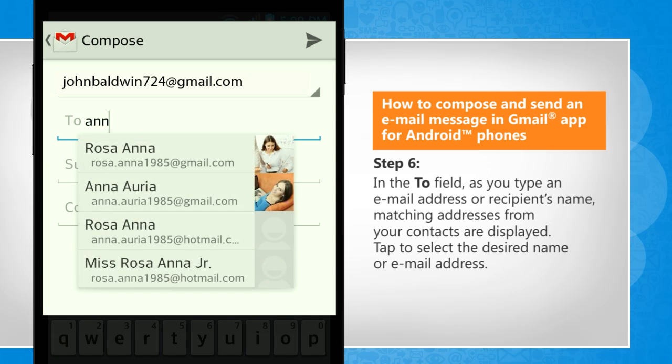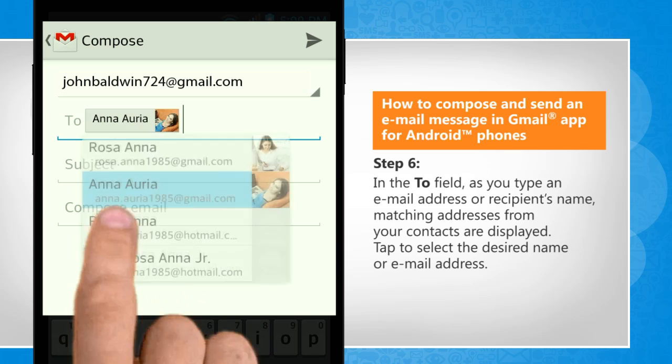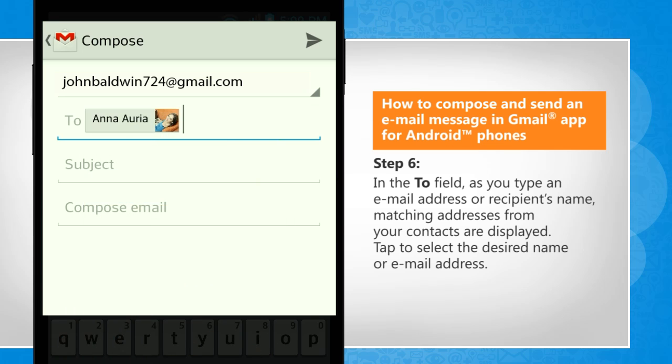In the To field, as you type an email address or recipient's name, matching addresses from your contacts are displayed. Tap to select the desired name or email address.